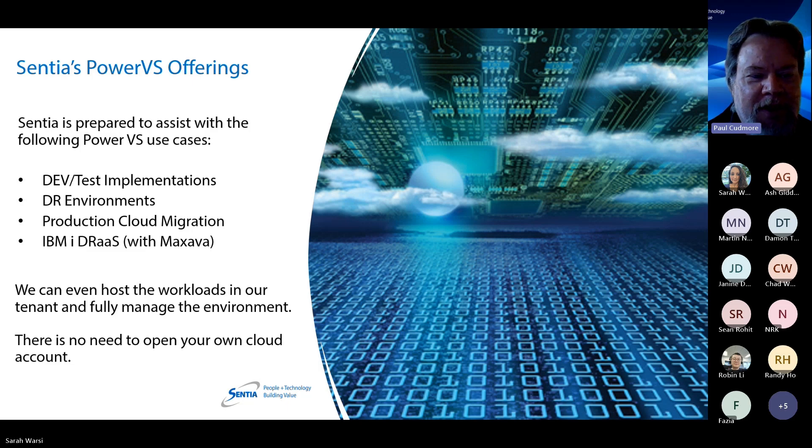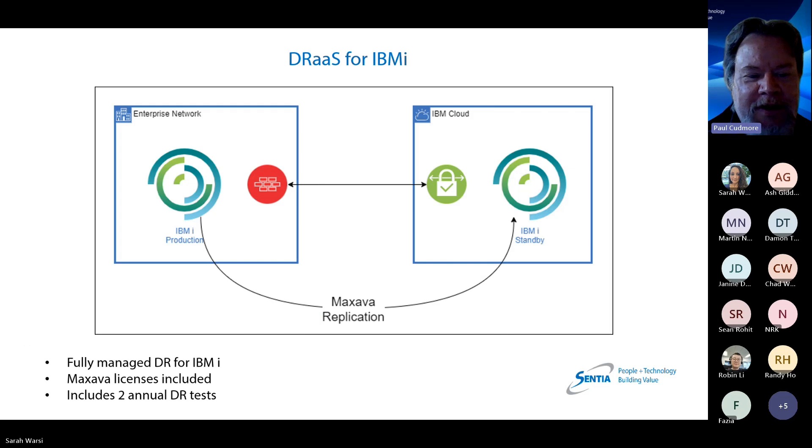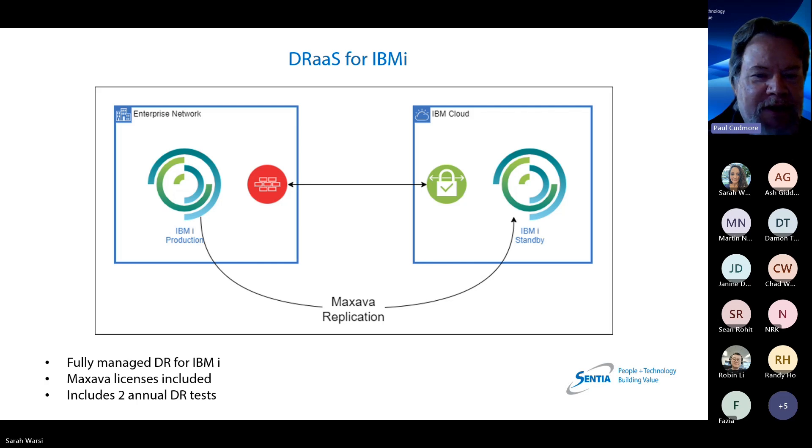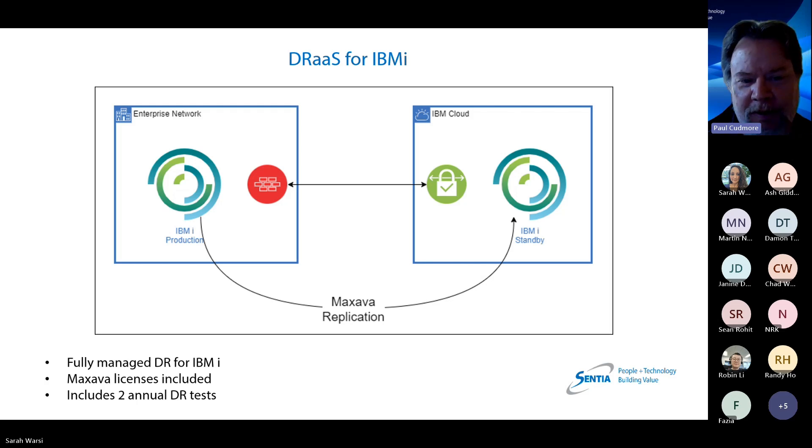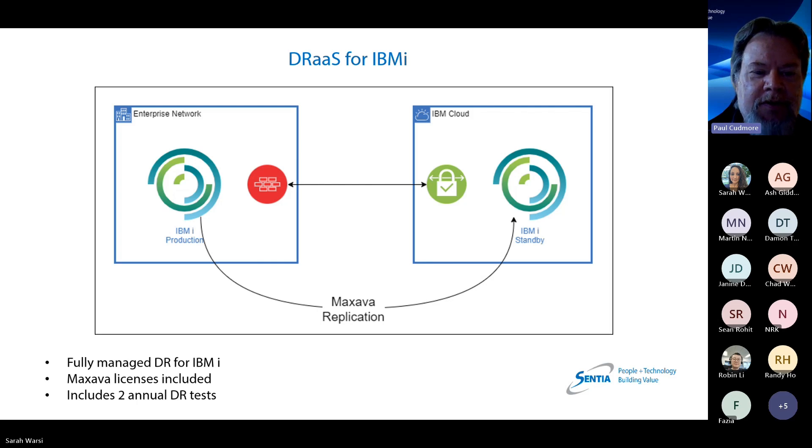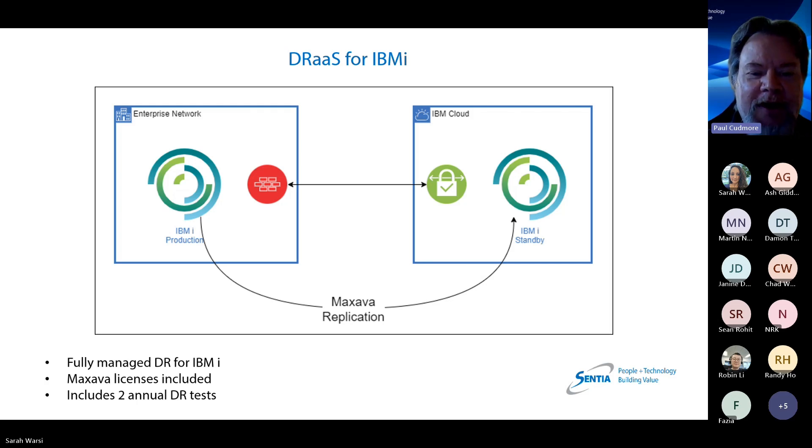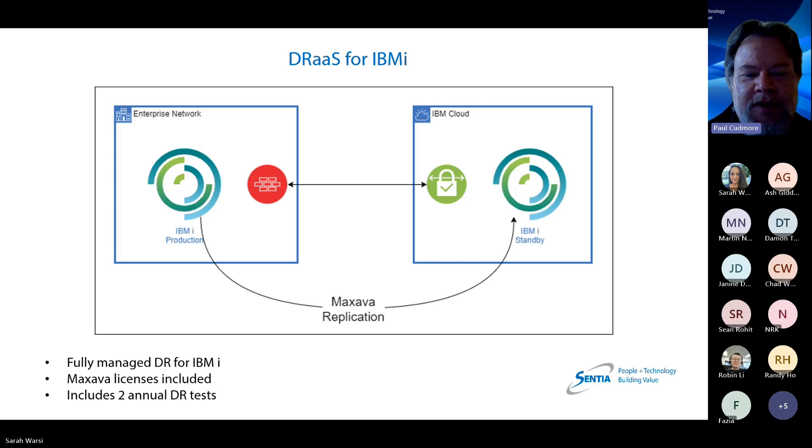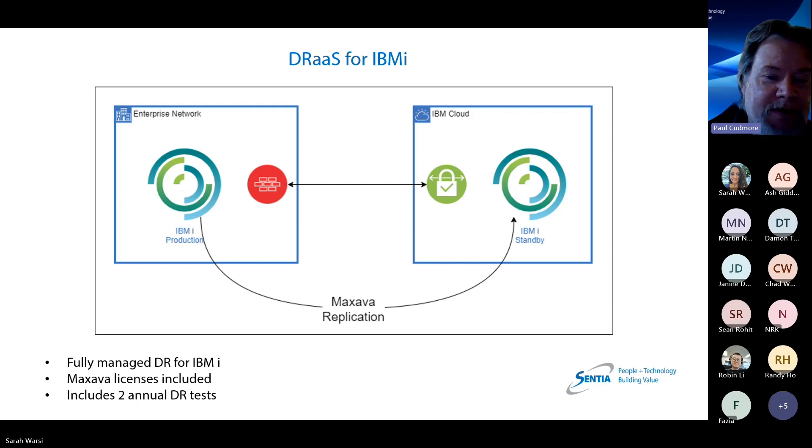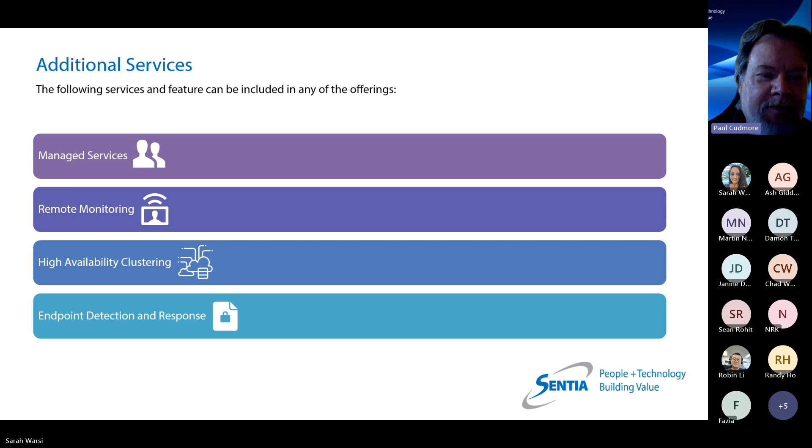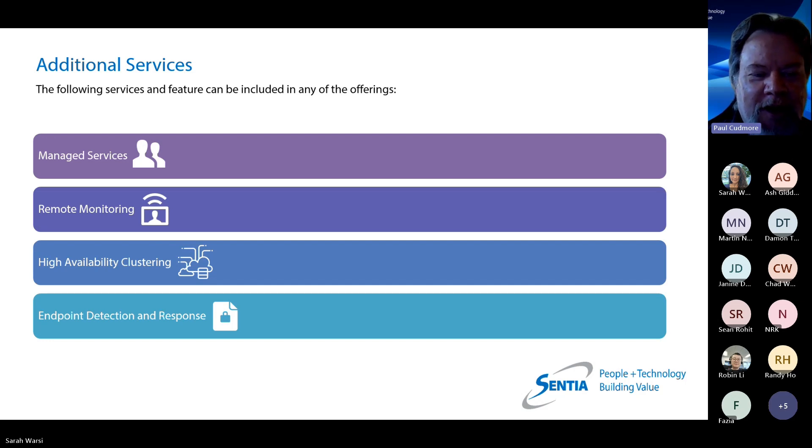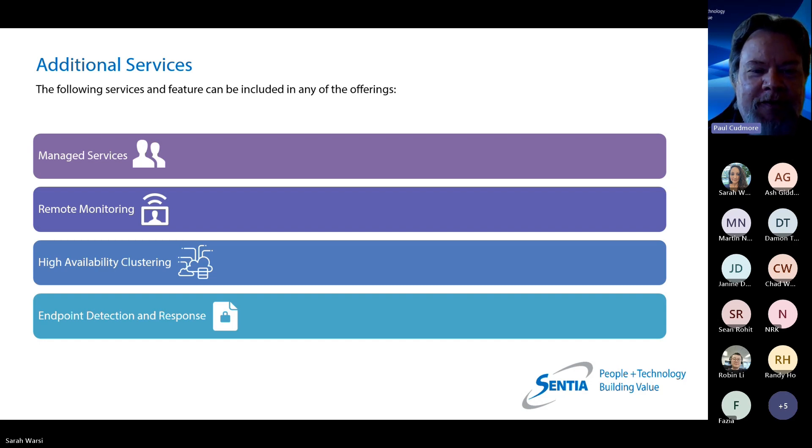One of the things we're focusing on today is IBM i DR as a service using Maxava. It's an offering that we're presenting here that you can have a fully managed DR for IBM i that we would host. We include Maxava licenses. We set up the DR environment and it includes two annual tests of your DR with our support. This isn't the only way to use Maxava. There are many use cases for it, but we think this is one of the ideal ones that you can take advantage of Maxava's technology.